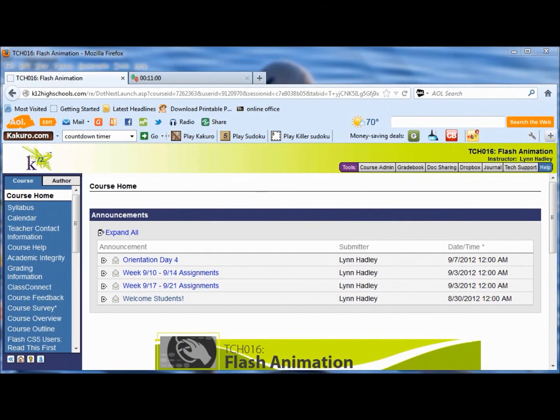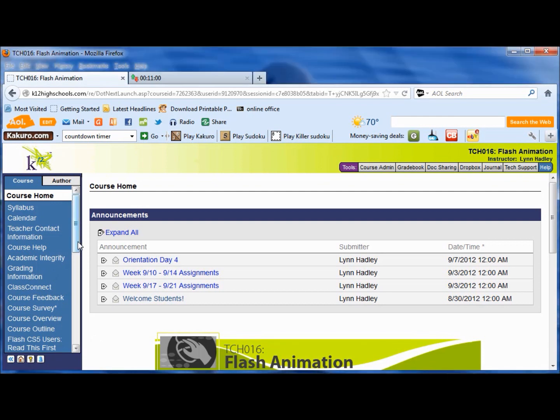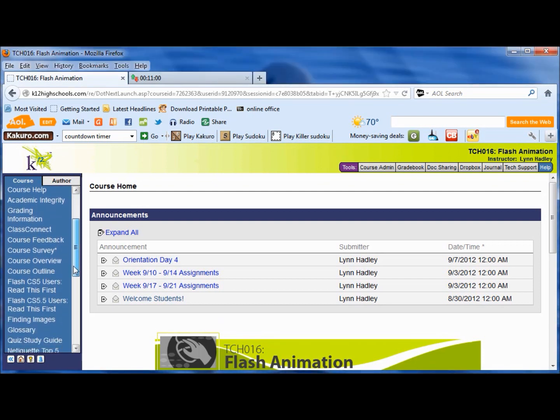Hi, welcome to Flash Animation. I hope you enjoy the next nine weeks. Let's get started in this introduction to Flash. What I'd like to cover today is the basics of this course. I know a lot of you have done this before, but I wanted to show you basically some of the things that you need to see.